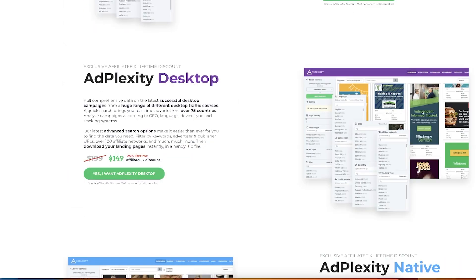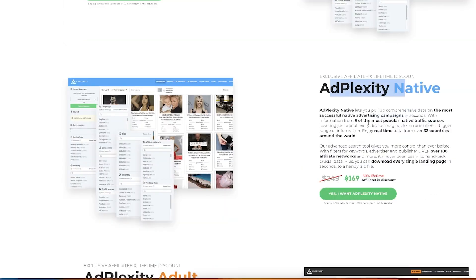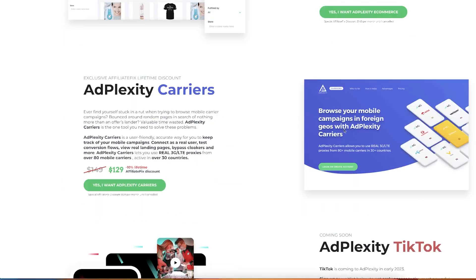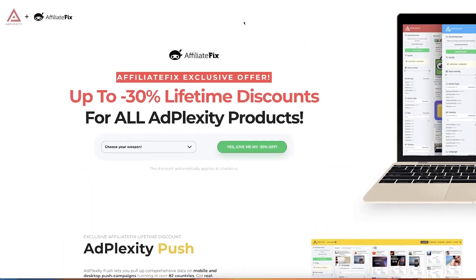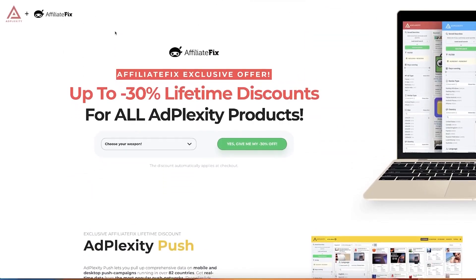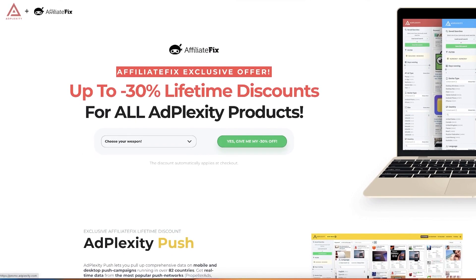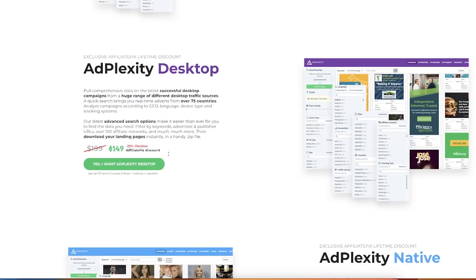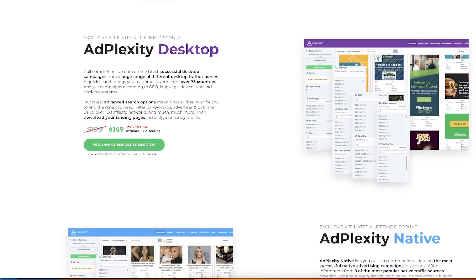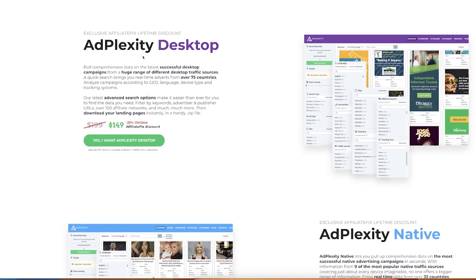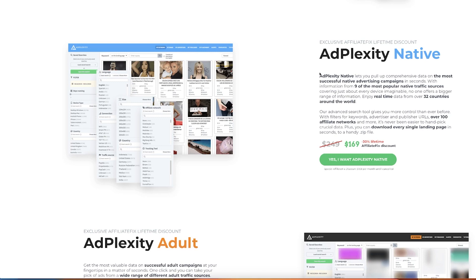And another one is Adplexity, right? So this one has different kind of like packages: mobile, desktop, native, ecom. Basically the ideas and the research on different products, different niches and advertorials that work on different platforms. The one that I would recommend would be public desktop and native. Native are type of the ads that you would see like around the internet on different websites.